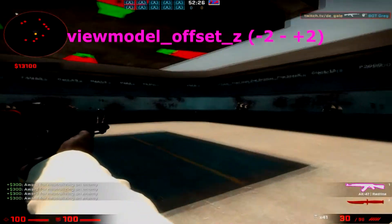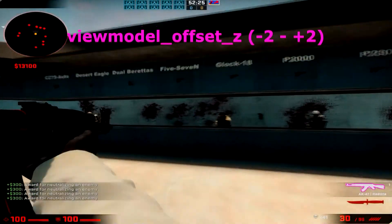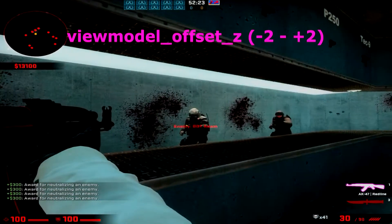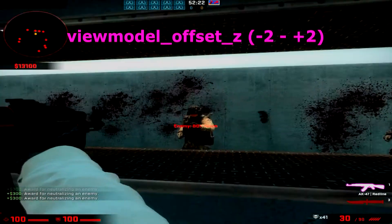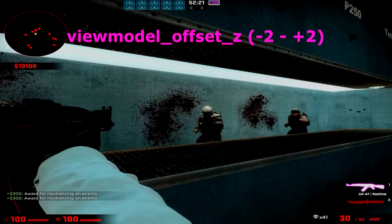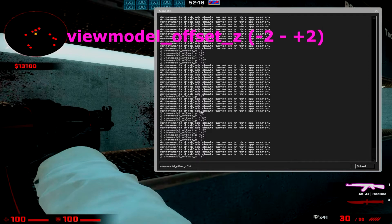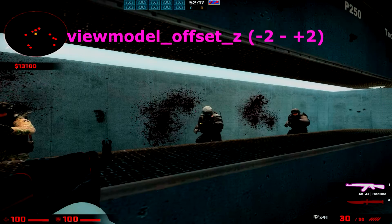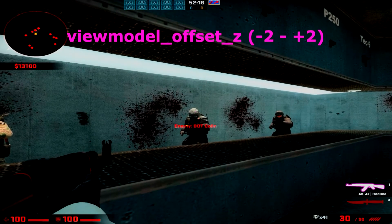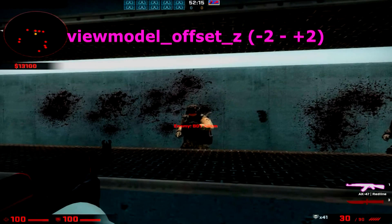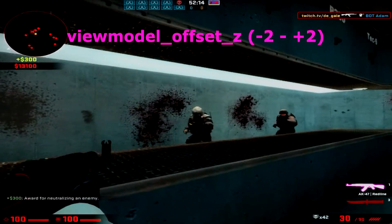This is going to create a huge blind spot for you — it's a big disadvantage. If you have a high offset Z, I would recommend changing it. But if you are able to play well with it, keep it. It's your call. But this is a very important setting.